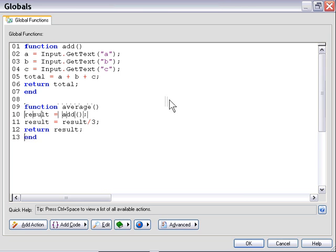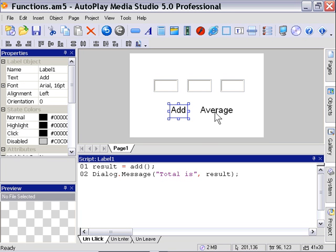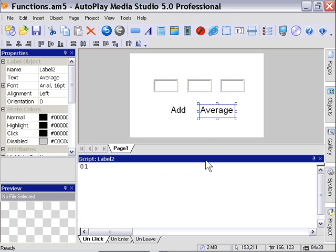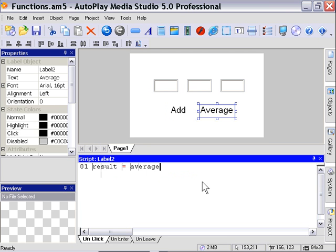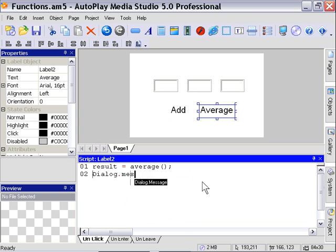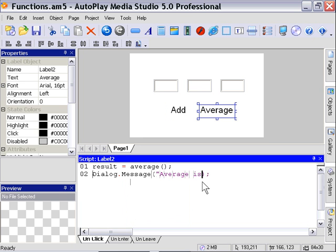We'll press OK, and now we can click on this Average label, and we'll say Result equals Average. So we're calling our function, and we're assigning it to a variable, and now we'll just display that in the Dialog Message box. So we'll say Average is, and then we'll say the Result variable.